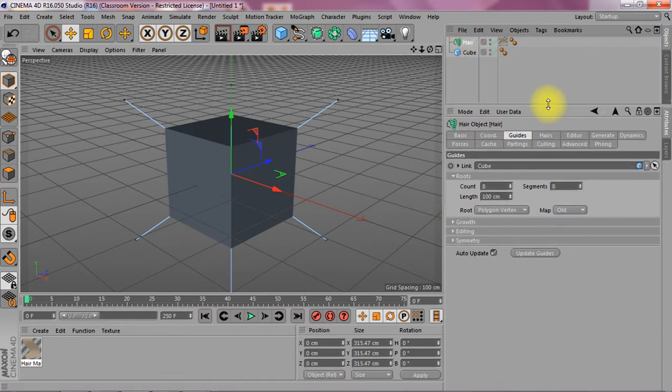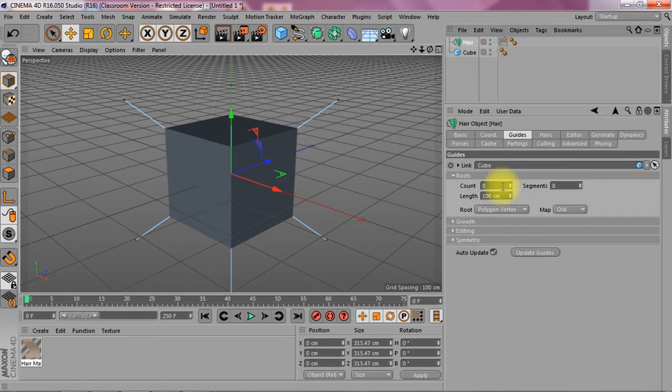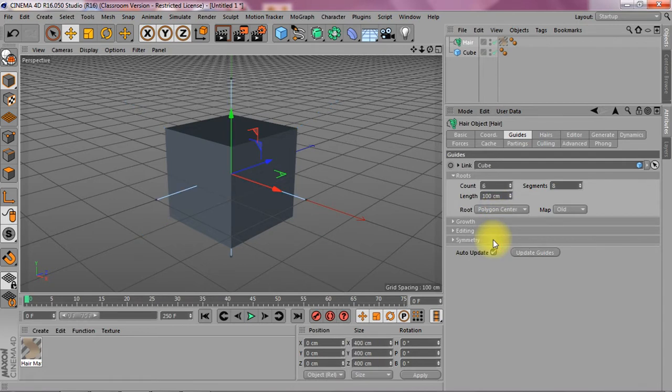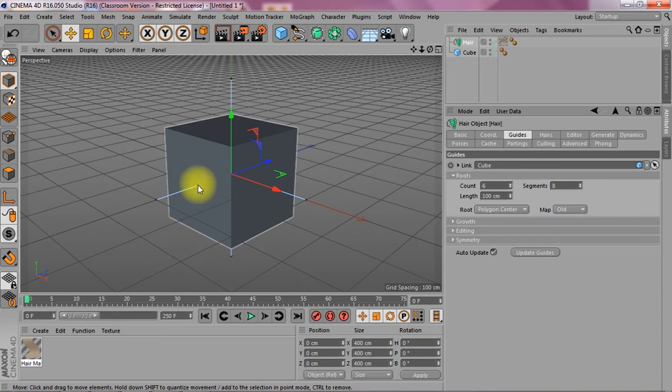Now I'm just going to pull this up. First I'm going to go to guides. Now it's already linked to the cube and I got eight guides and I'm going to set the route to polygon center. Now this will move the guides to the center of each polygon.